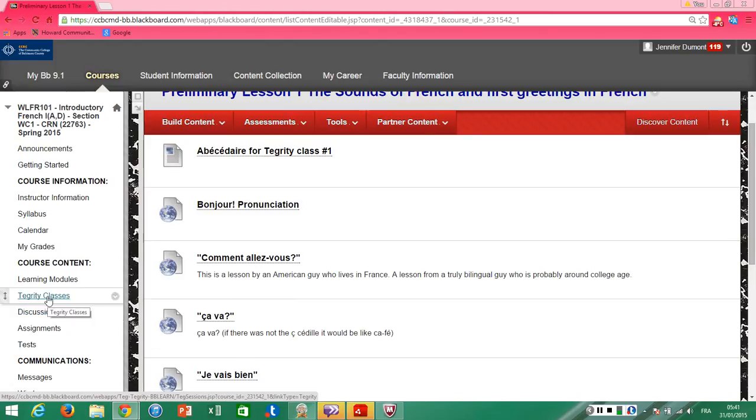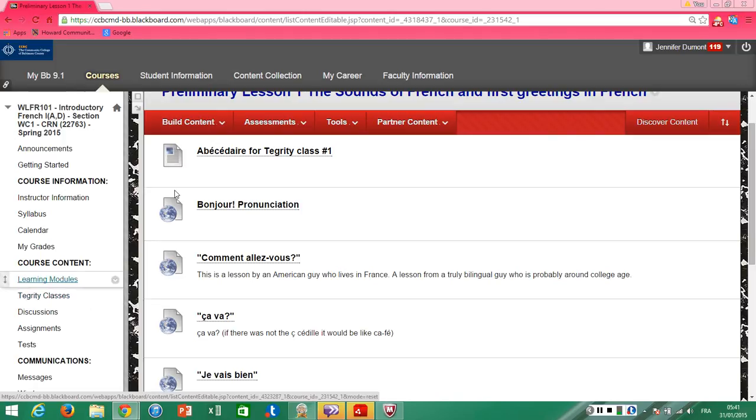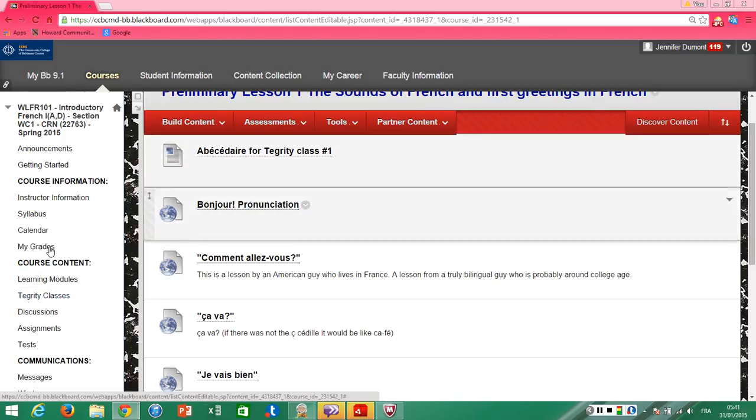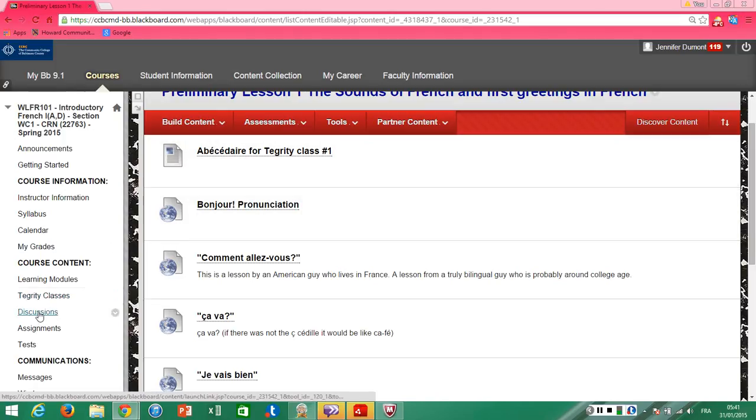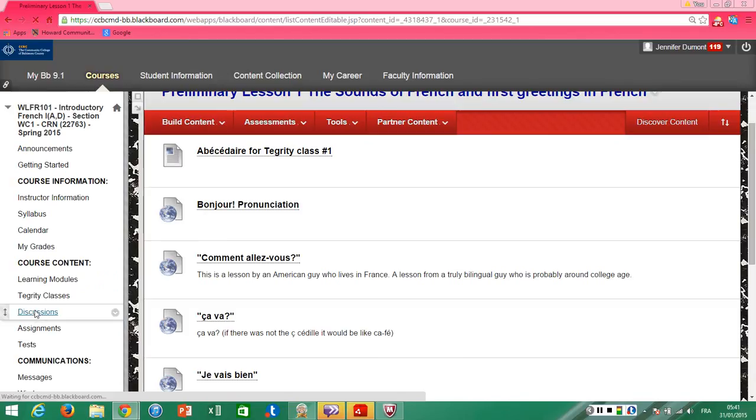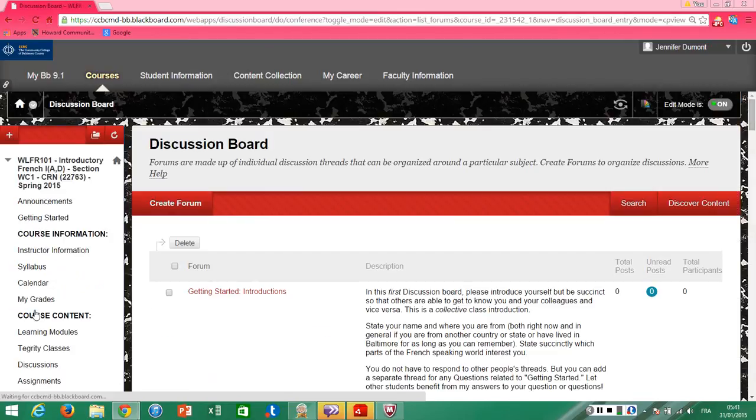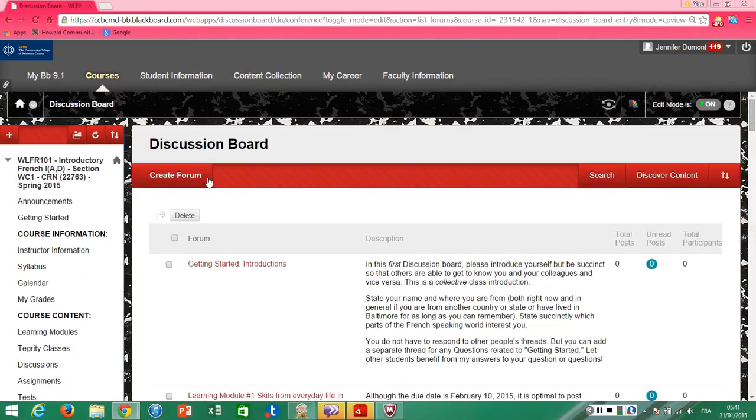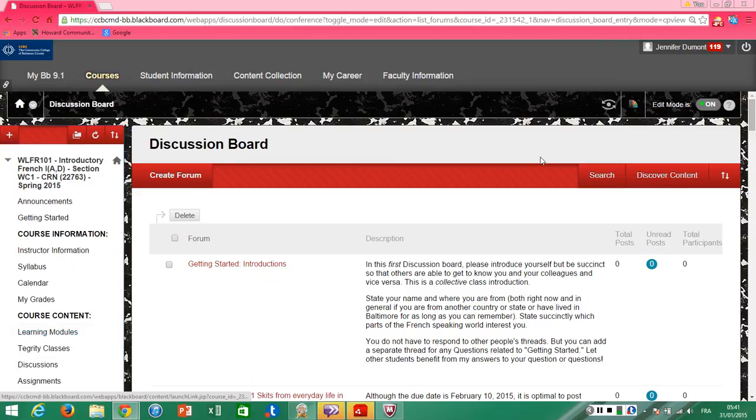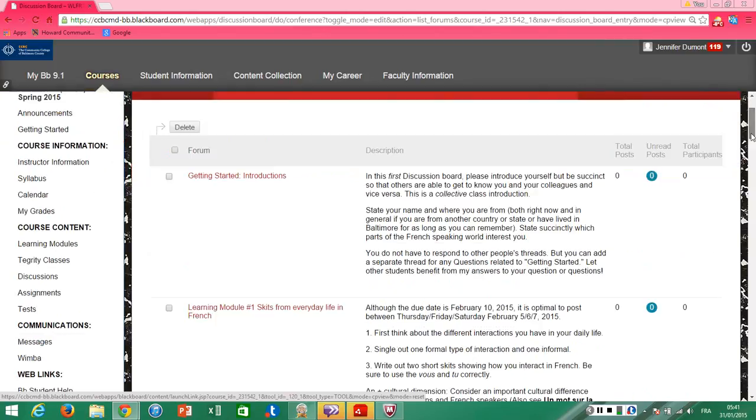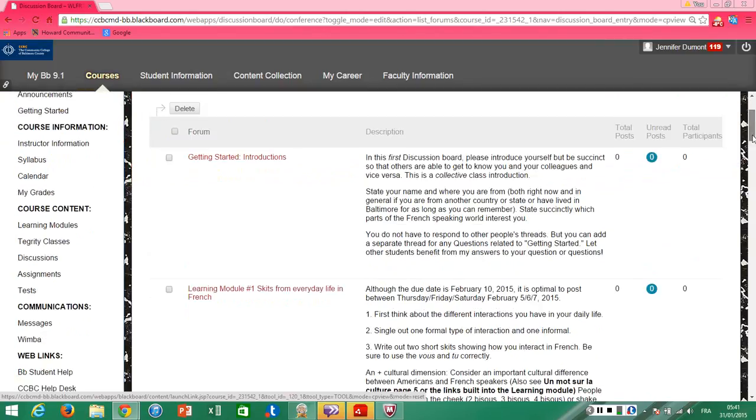You don't have to watch the Tegrity classes, but if you don't watch the Tegrity classes you're making the class work harder for yourself because you're forfeiting the help of a professor and other fun links. But you do have to participate in the discussions. You can get to the discussion board through the learning module or you can go directly to the discussion board page.